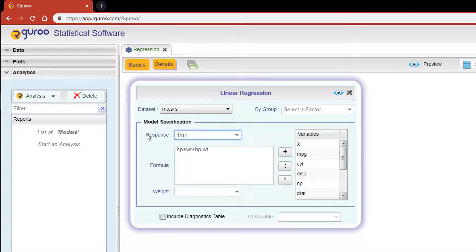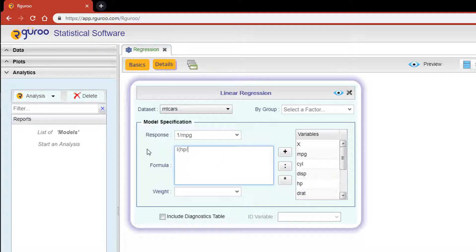use an inverse transform on the response, which converts miles per gallon to gallons per mile, and then add the variable horsepower divided by weight to the main effect weight in an attempt to improve the original model.